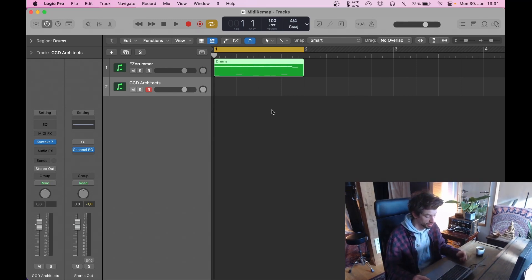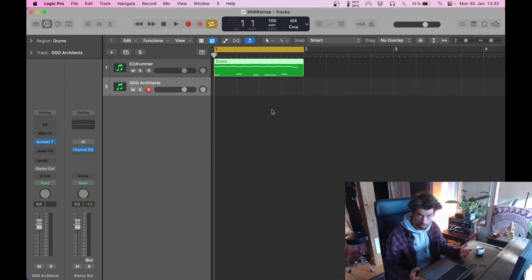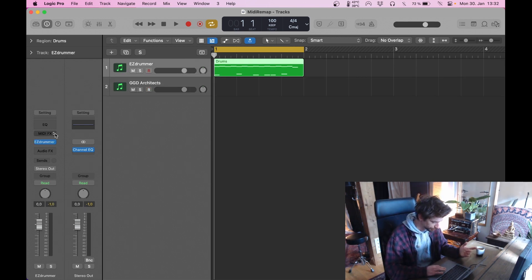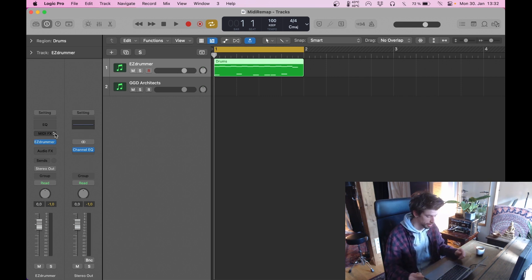In this video I'm going to show you how to set up MIDI Remap inside Logic. It's a little bit different than all the other DAWs because Logic has a special feature called MIDI FX, which is absolutely perfect for using something like MIDI Remap. Let's dive into it.